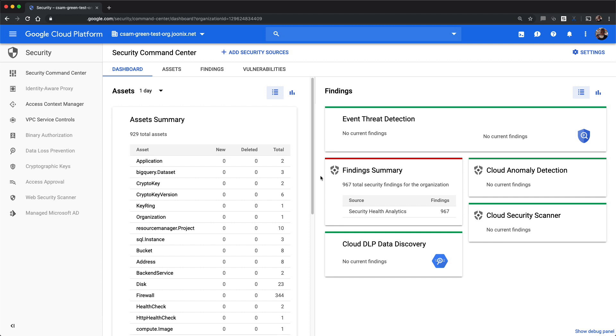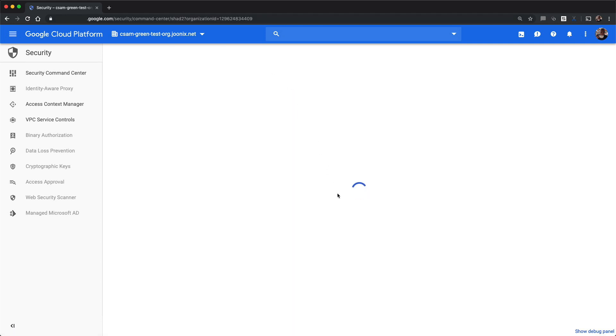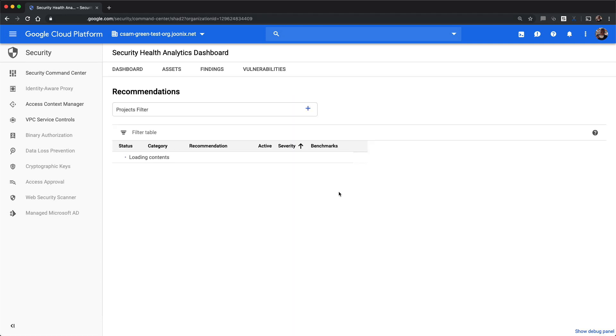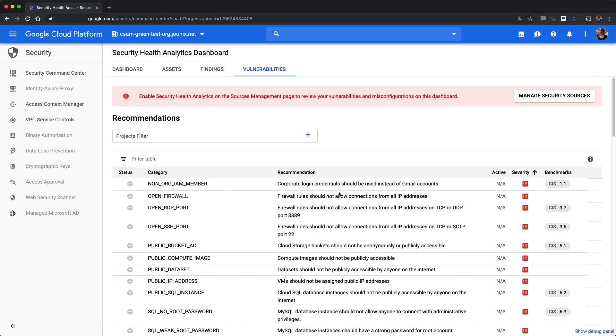Security Health Analytics helps you identify misconfigurations and compliance violations in your Google Cloud Platform resources and take action. Security Command Center now has a new Vulnerabilities tab. When you click the Vulnerabilities tab, you'll be taken to a dashboard that summarizes vulnerability findings identified by Security Health Analytics.